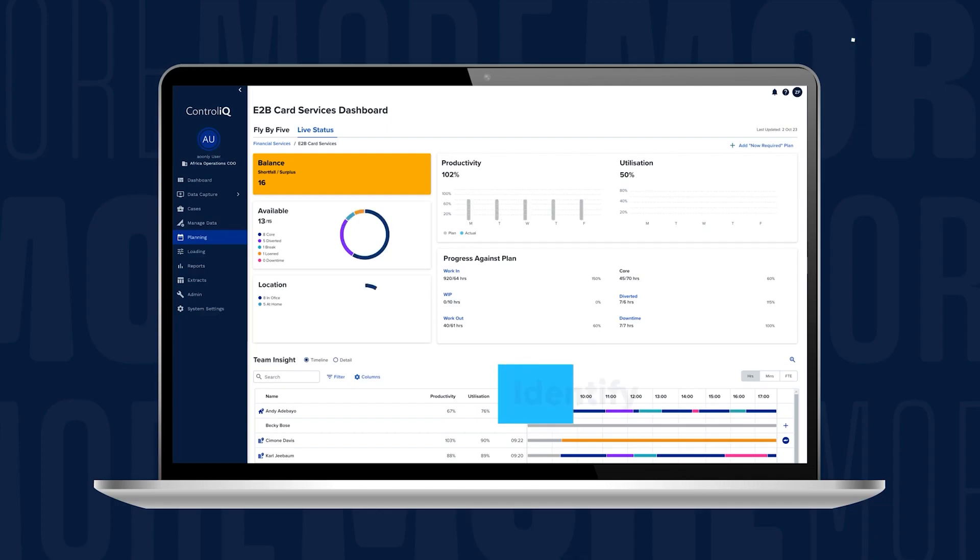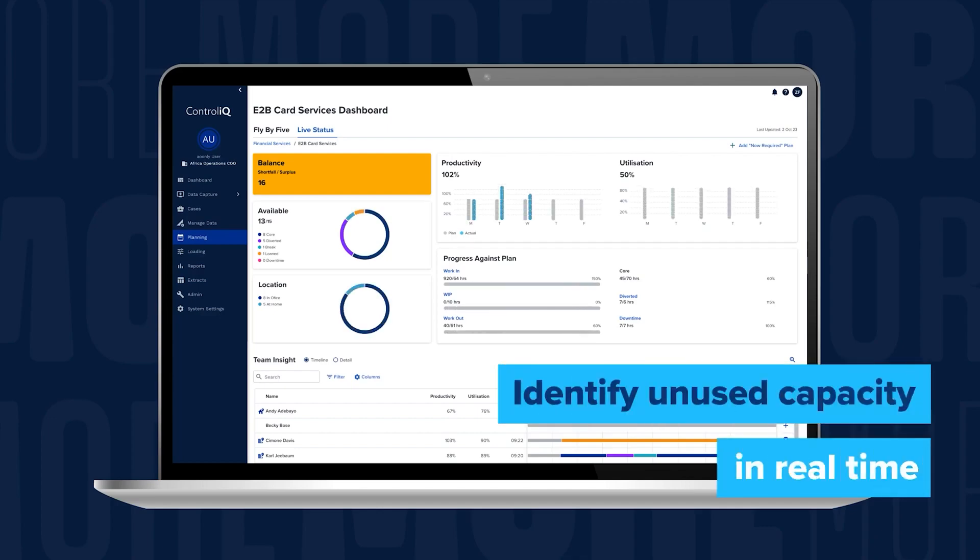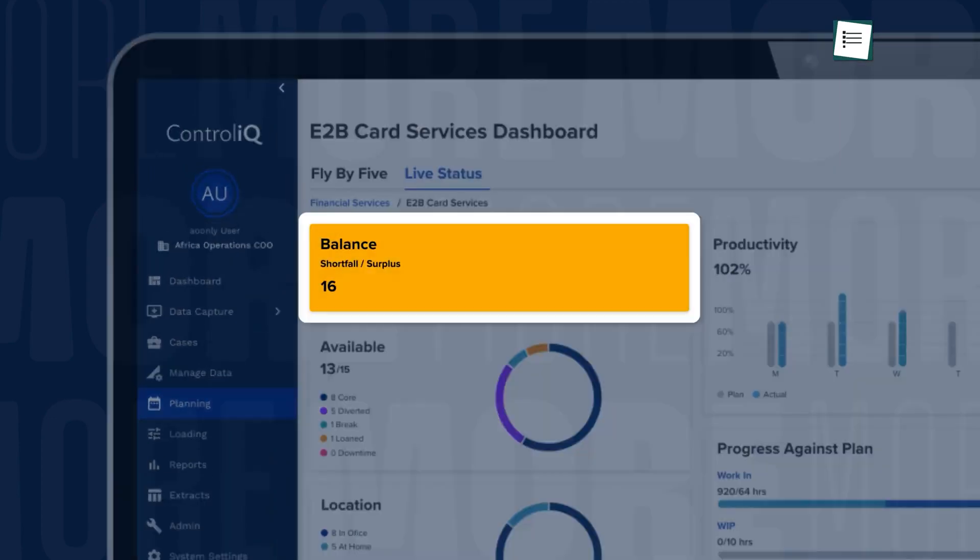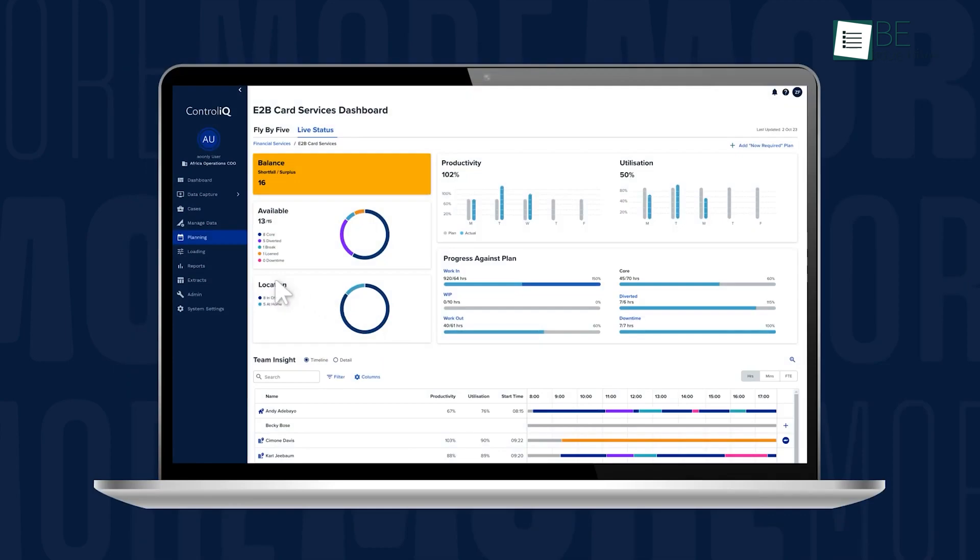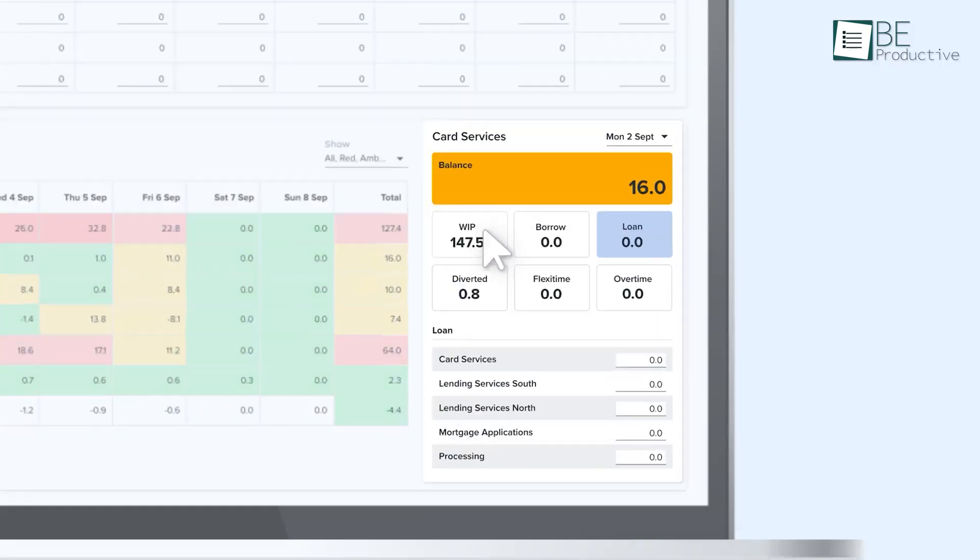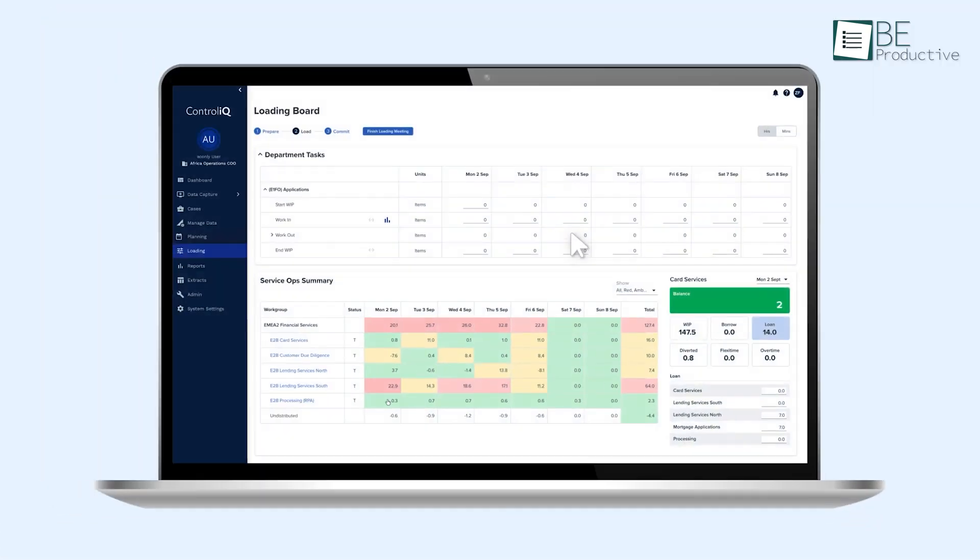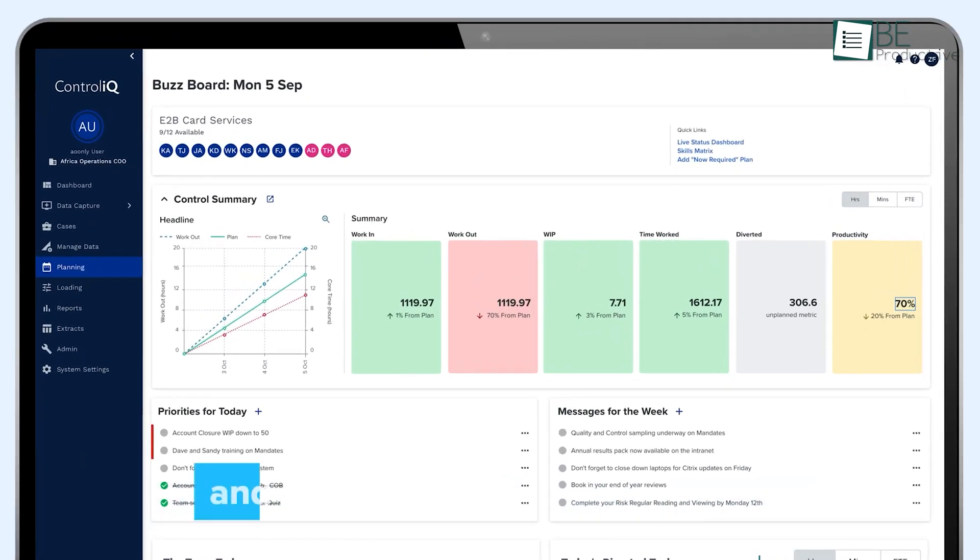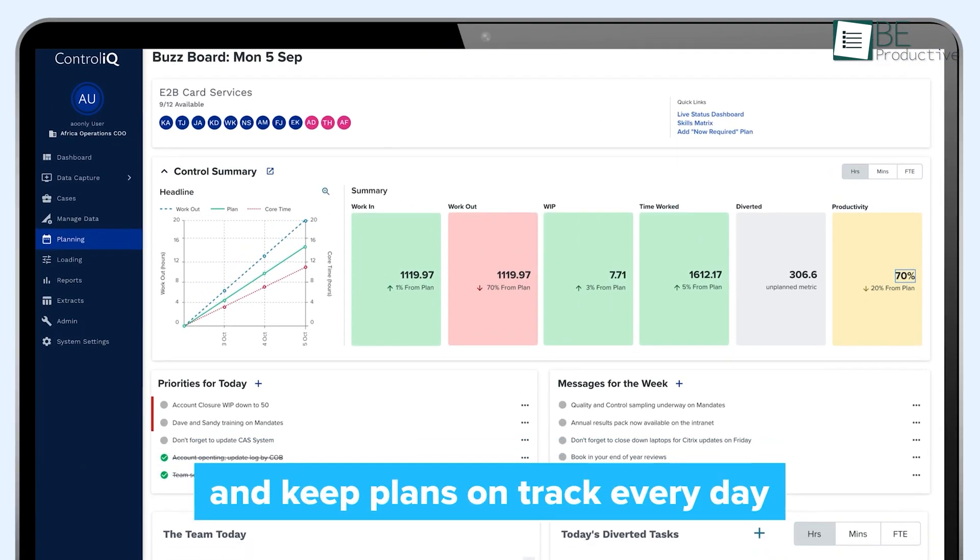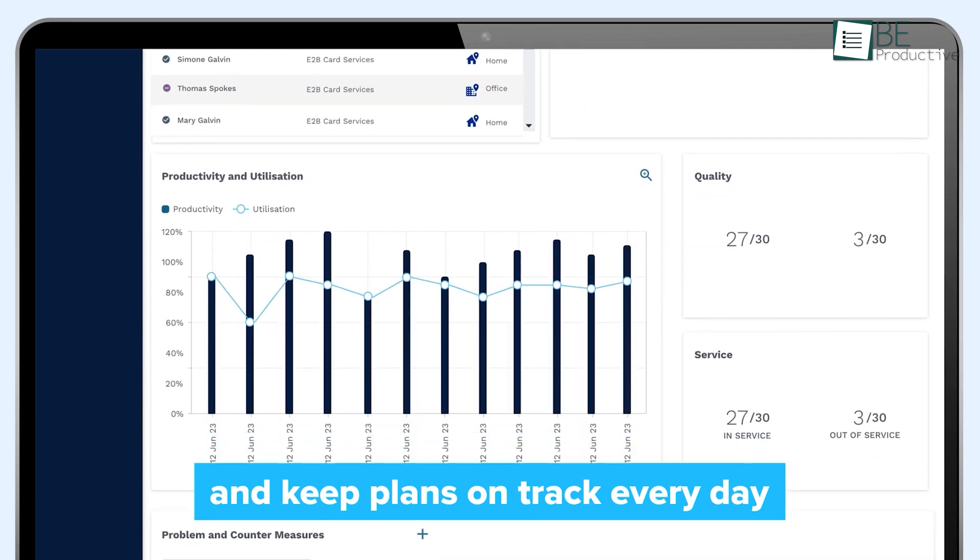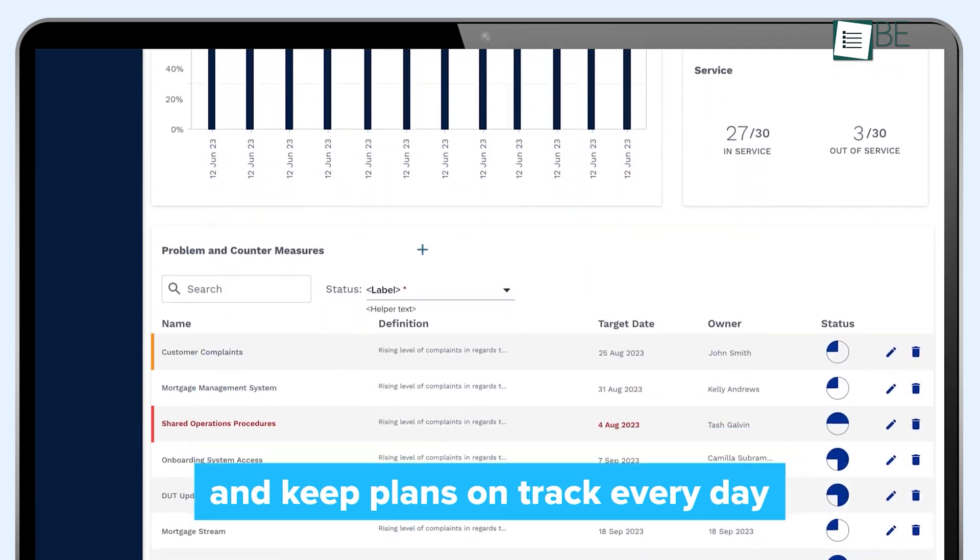With features that provide clarity on how employees are working and which applications they're using, ActiveOps empowers teams to take charge of their performance. This software is perfect for organizations looking to enhance efficiency and employee well-being while making informed, data-driven decisions.